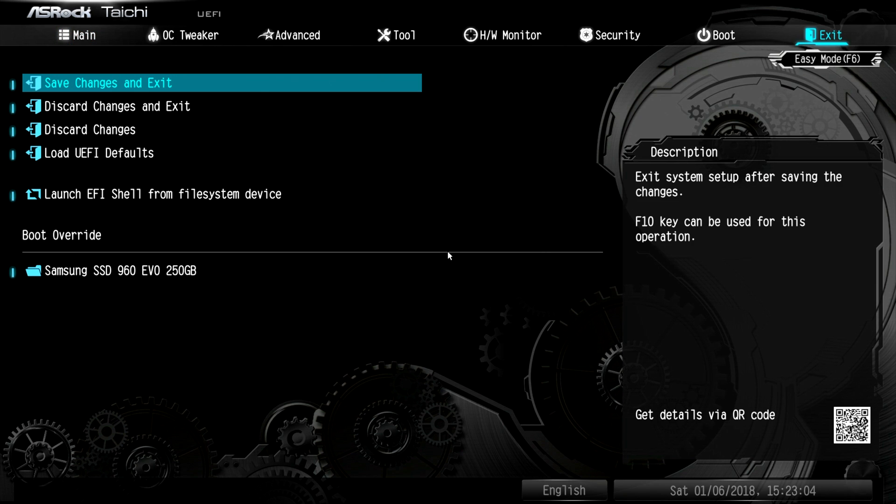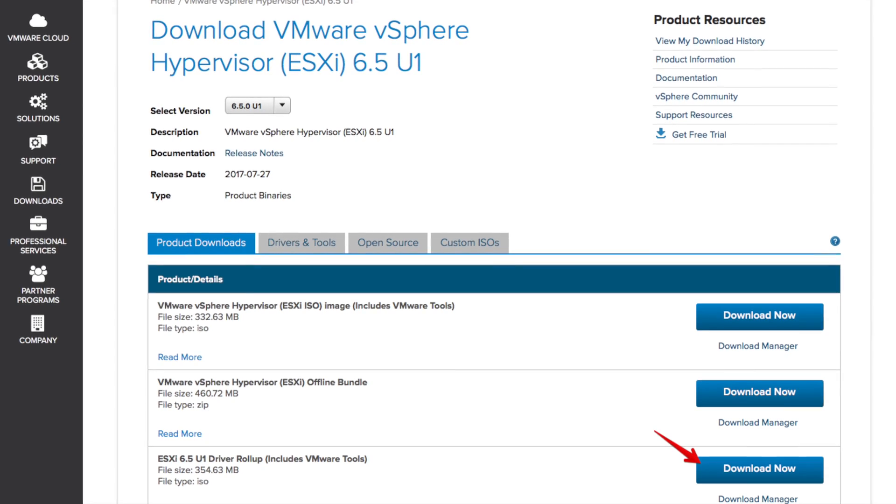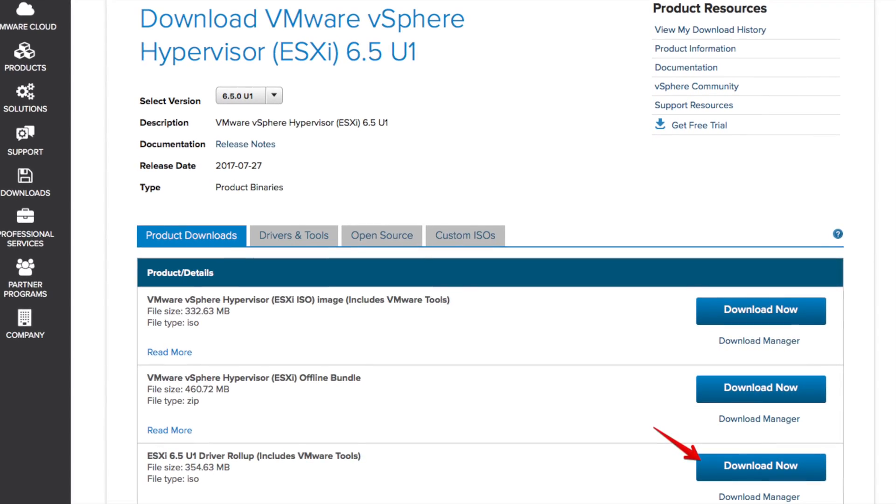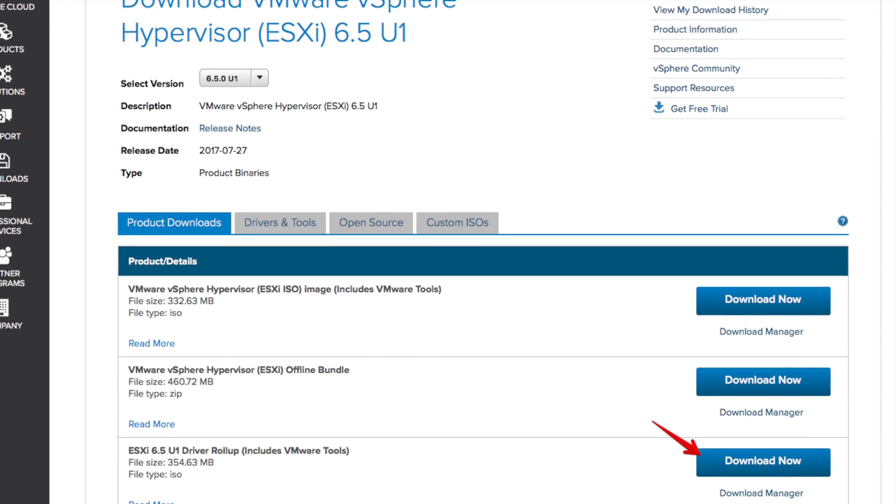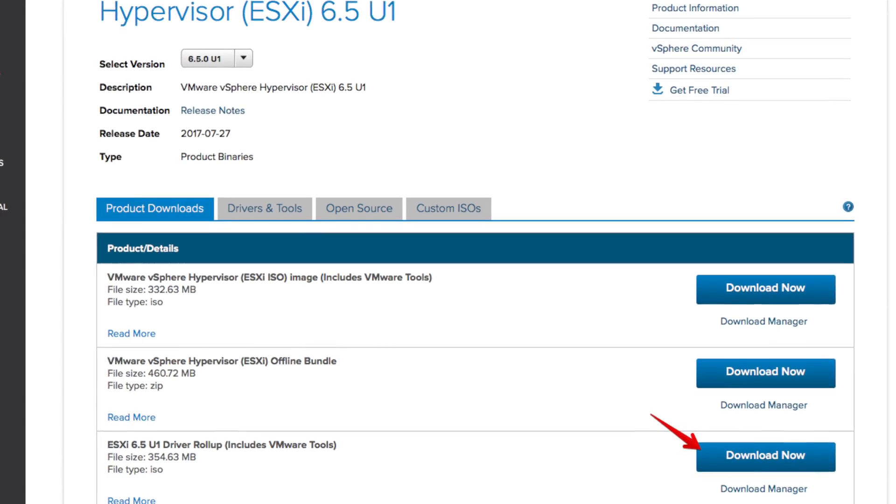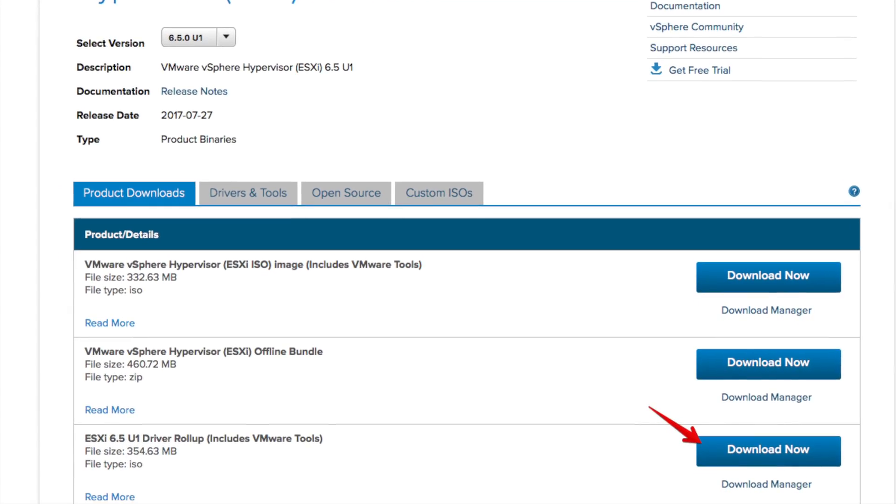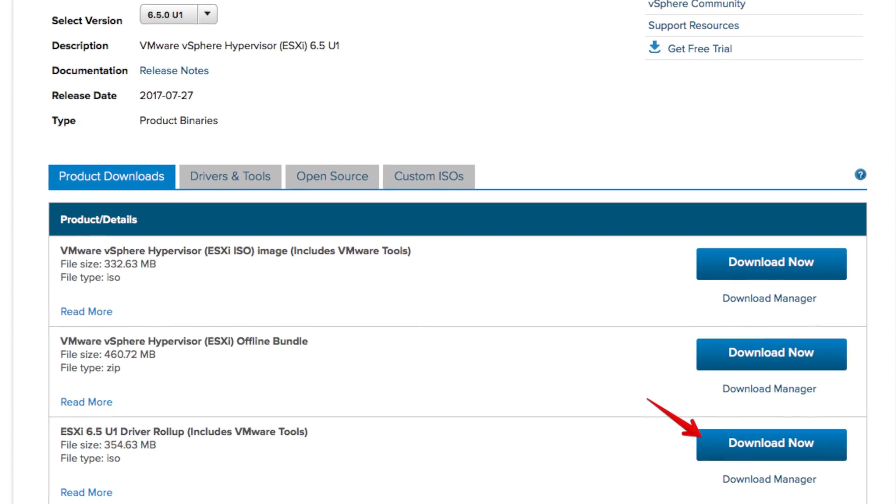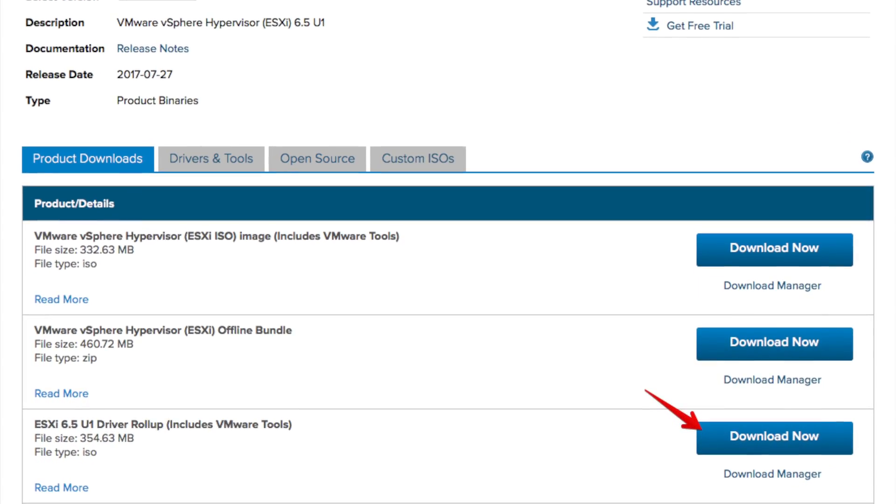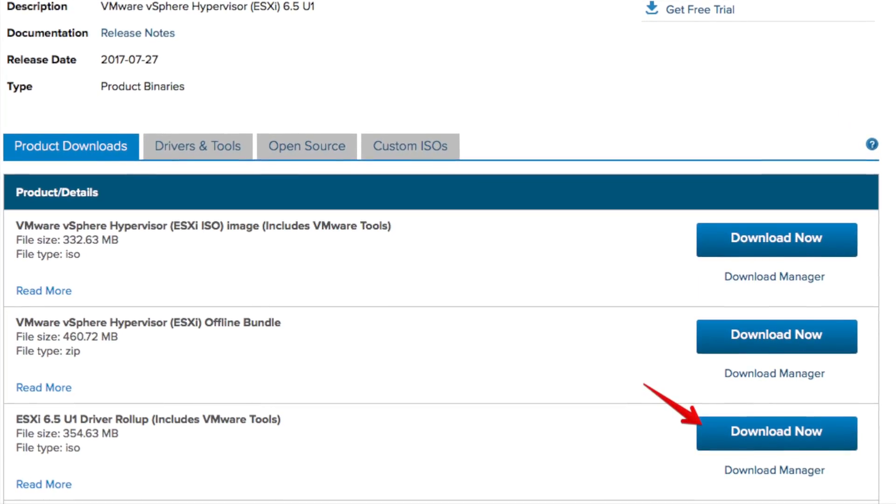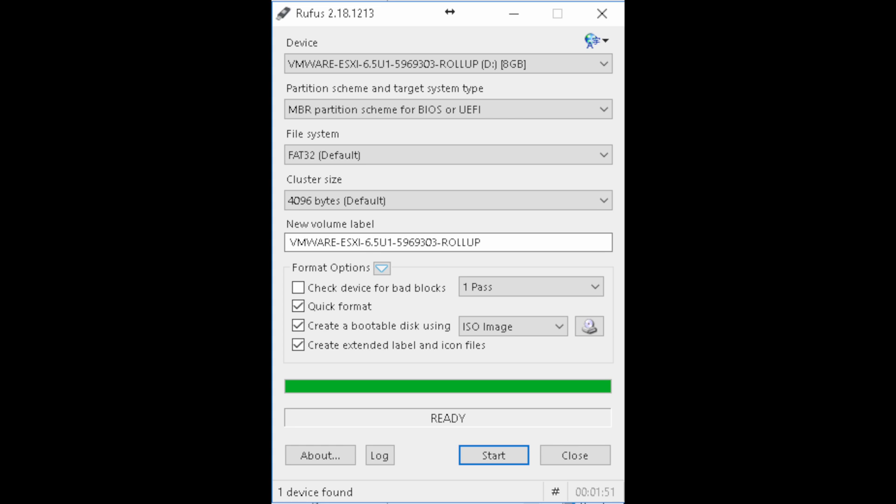Let's be sure to go ahead and save our settings and exit so that we can build our installer. Head over to VMware.com and download the 6.5U1. I grabbed the driver roll-up download. Once that's downloaded, we're gonna launch Rufus and put this on a USB thumb drive.